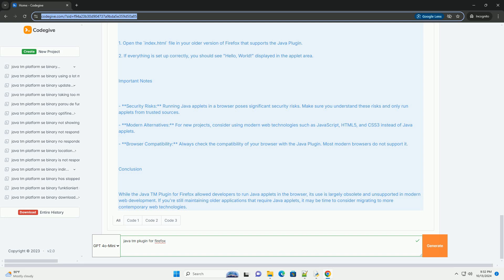Conclusion. While the Java TM plugin for Firefox allowed developers to run Java applets in the browser, its use is largely obsolete and unsupported in modern web development. If you're still maintaining older applications that require Java applets, it may be time to consider migrating to more contemporary web technologies.